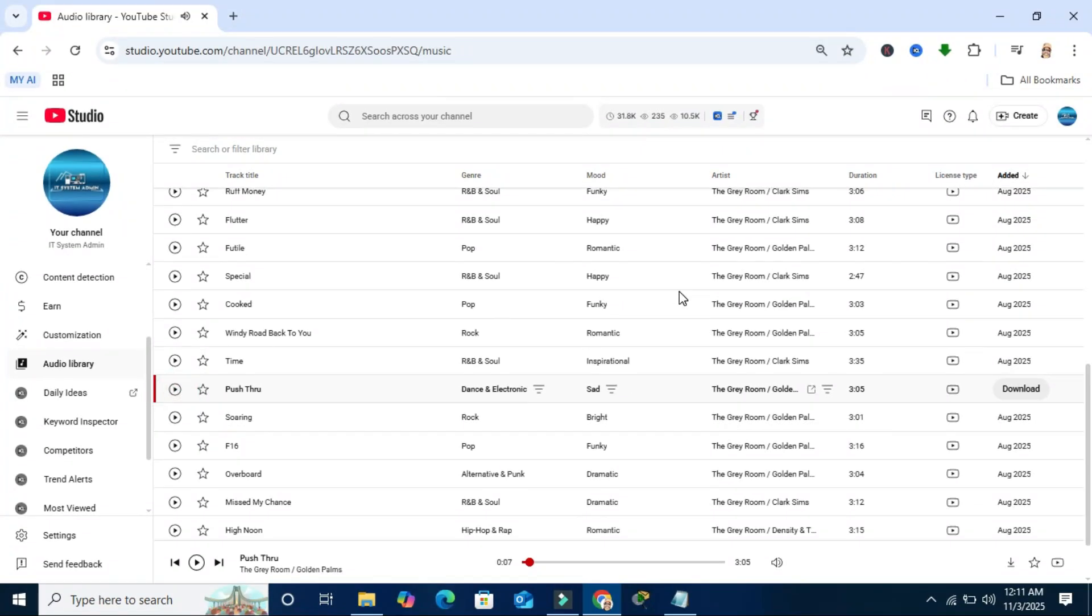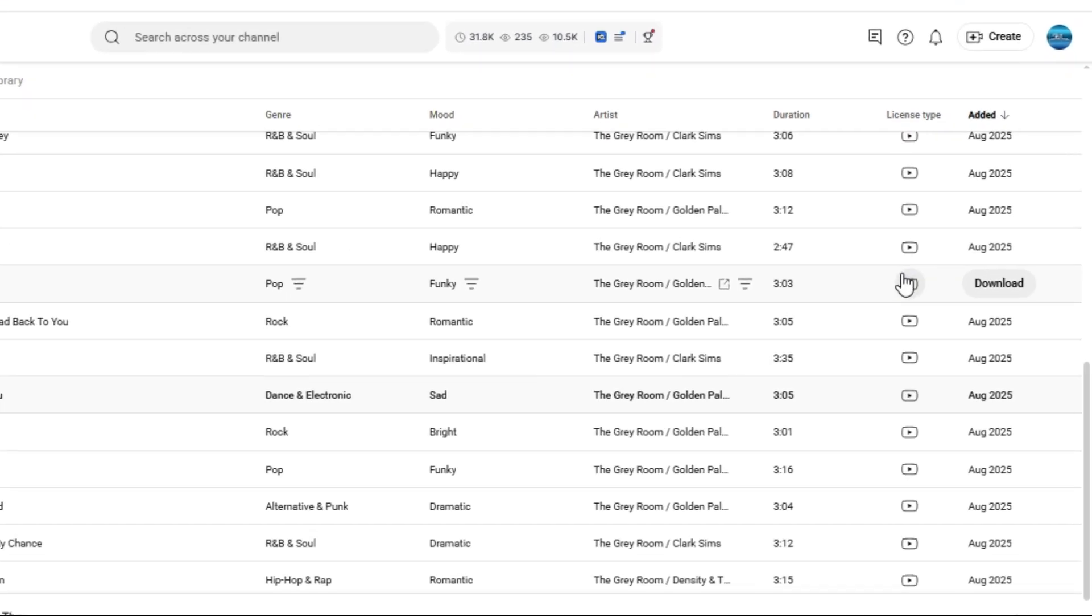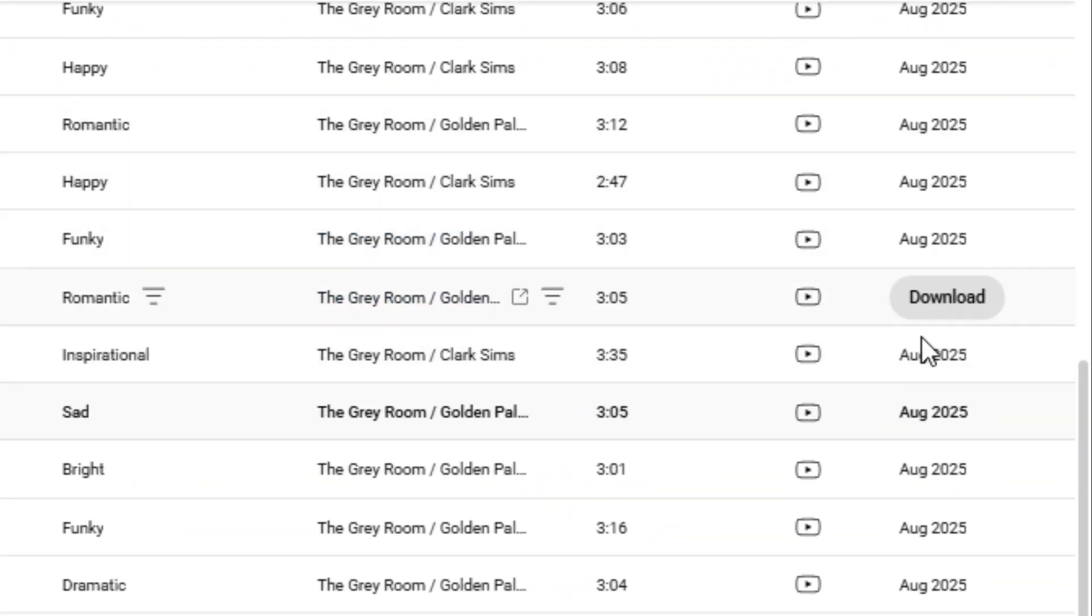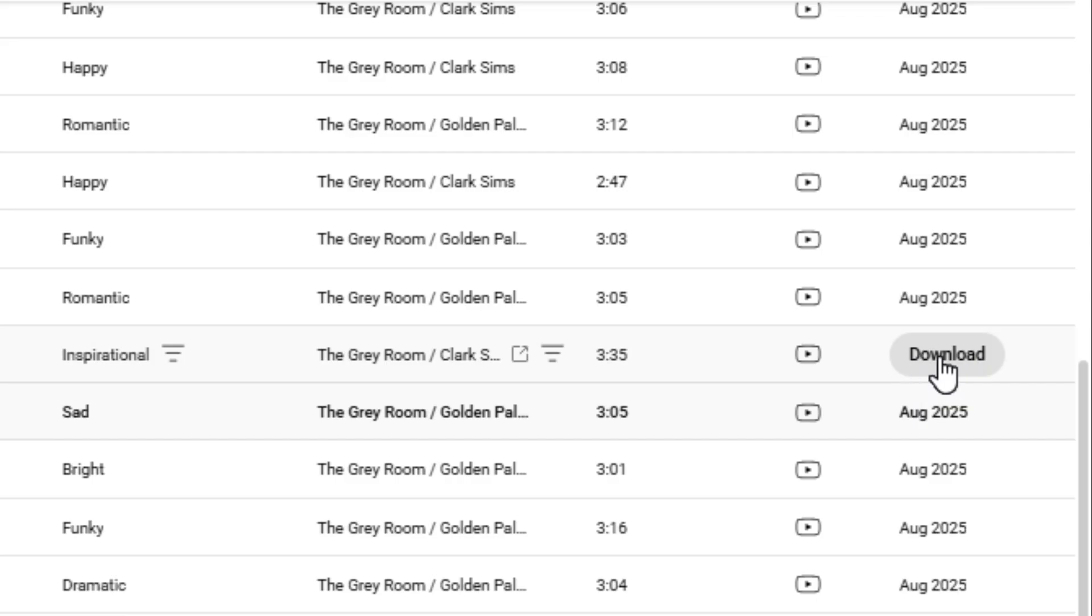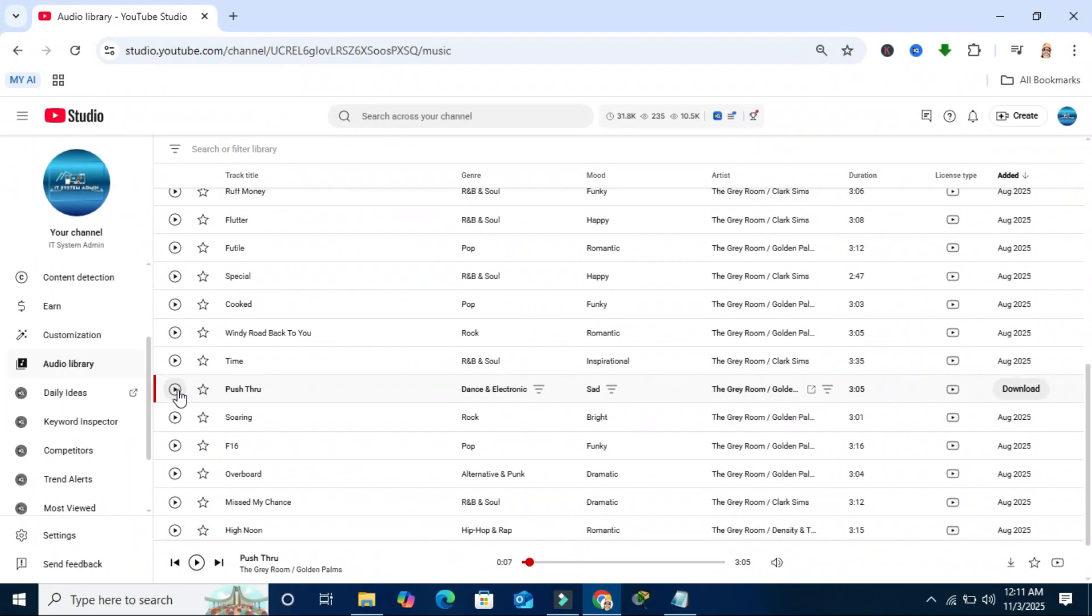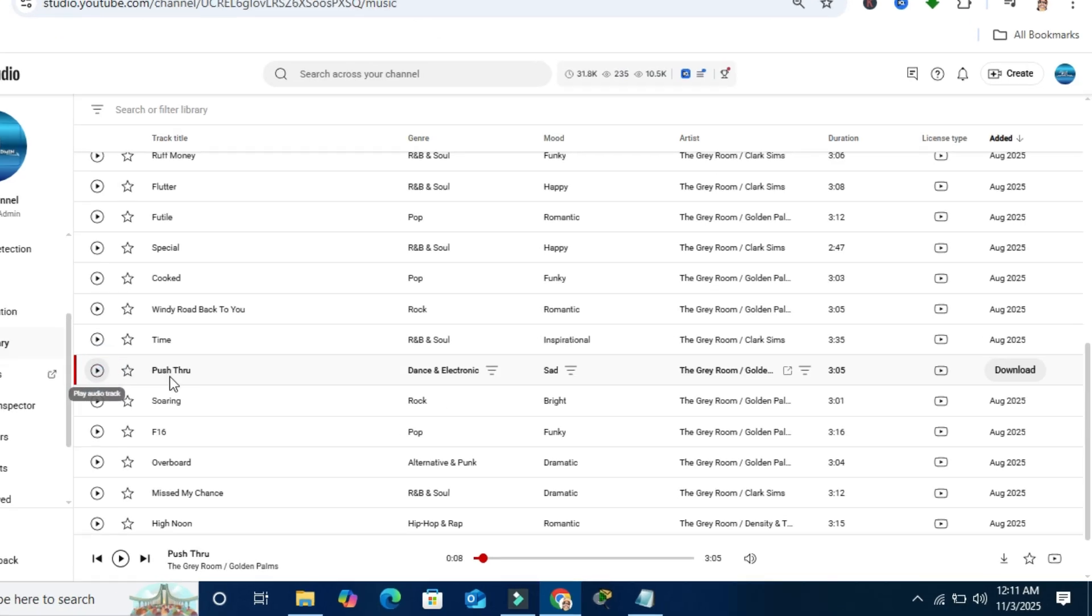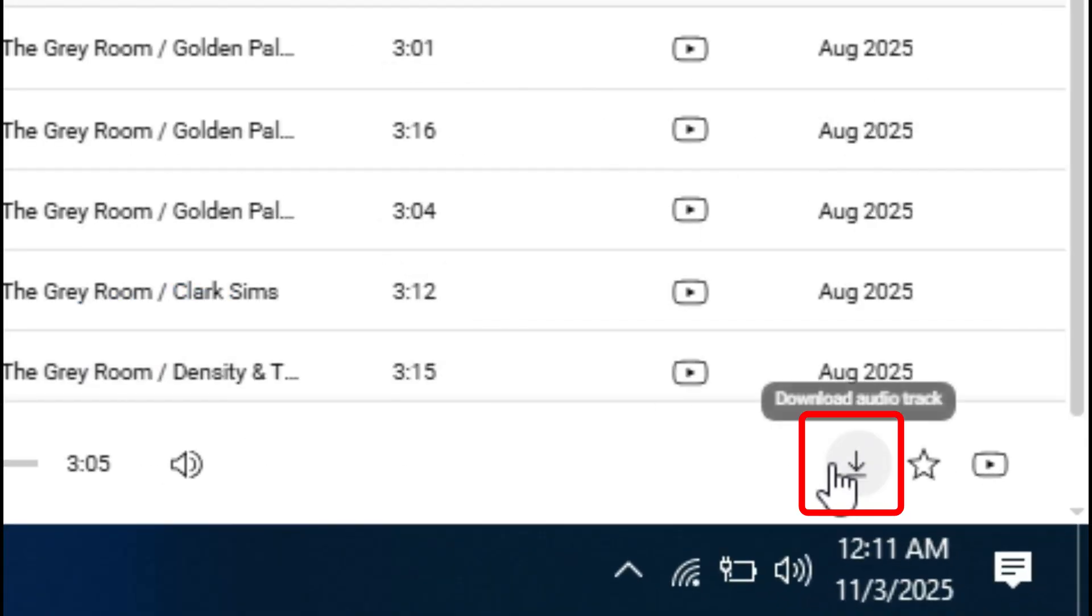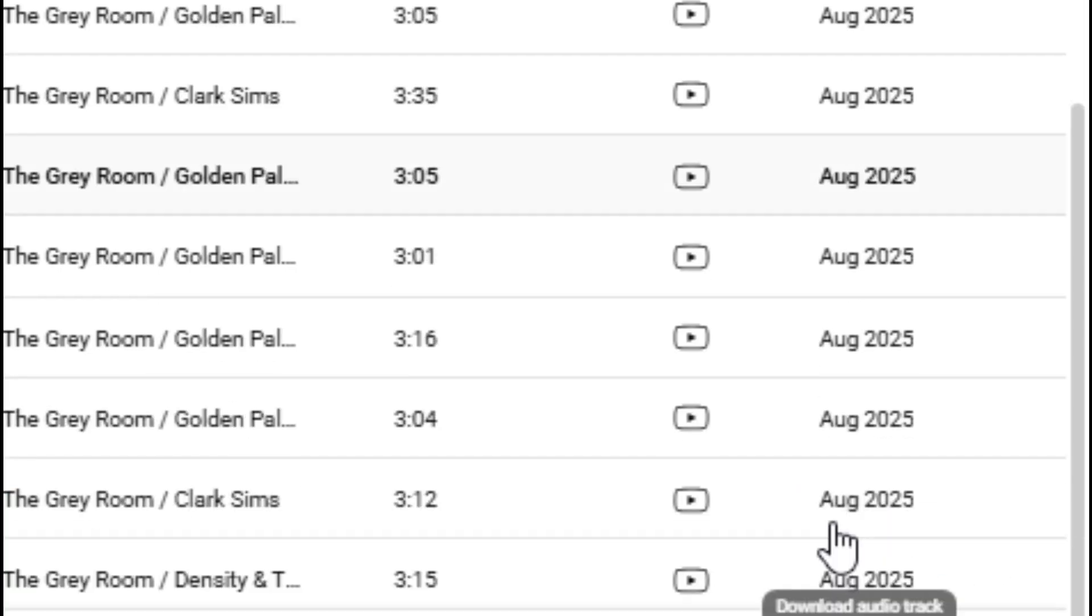Or you can download to your local storage. To download, hover the mouse pointer on the music track and you will find a download icon. Click on it, or when you play the music track, you will find a download icon on the lower right corner. Click on the download icon.